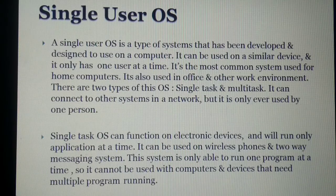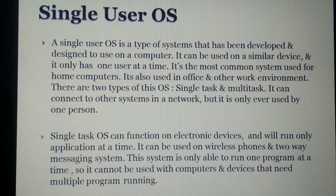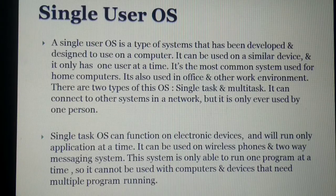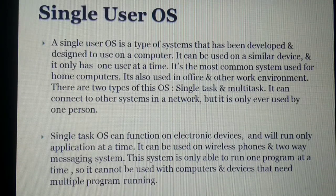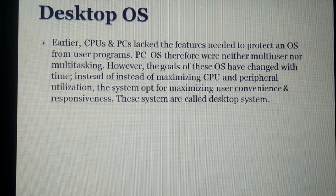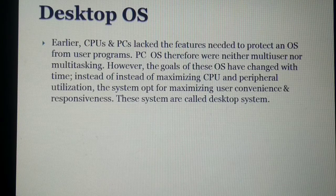If we talk about a multitask operating system, multitask means when the system is doing multiple tasks at the same time — that is called a multitask operating system.